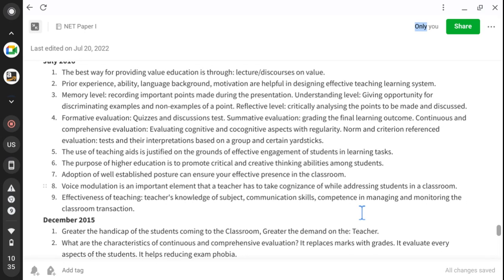Effectiveness of teaching depends on the teacher's knowledge of subject, communication skills, and competence in managing and monitoring classroom transactions. Classroom transaction means the coder and decoder relationship — the transaction between coder and decoder in all communication. So effectiveness of teaching is determined by the teacher's command on the subject, communication skill as a public speaker, voice modulation, and competence in managing and monitoring classroom transactions.